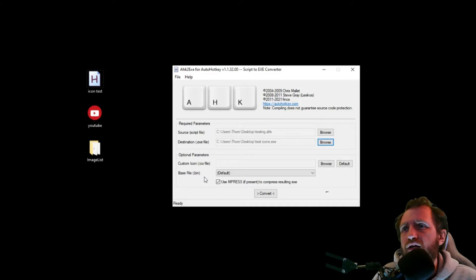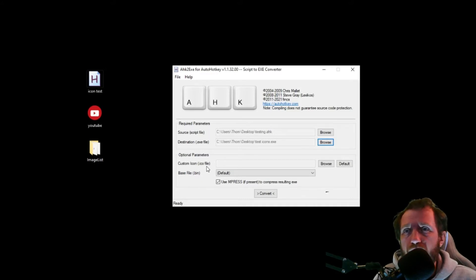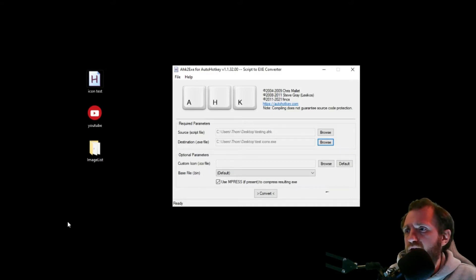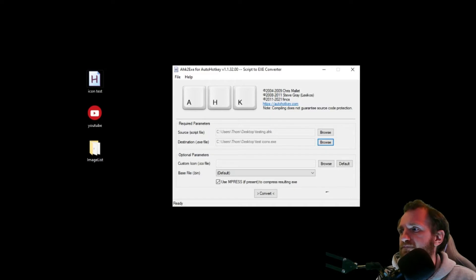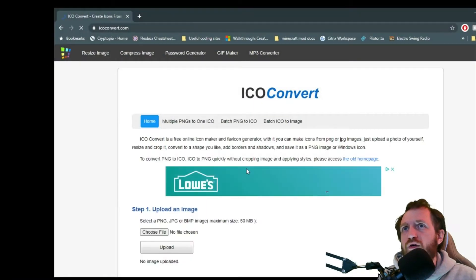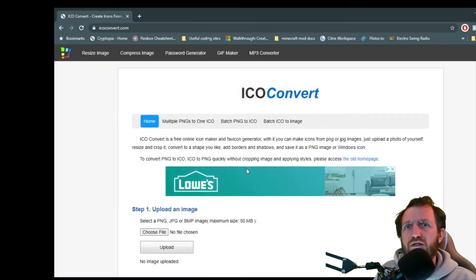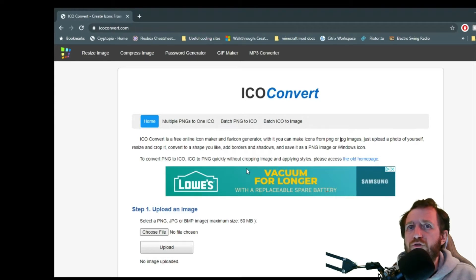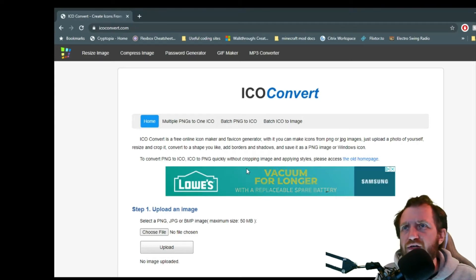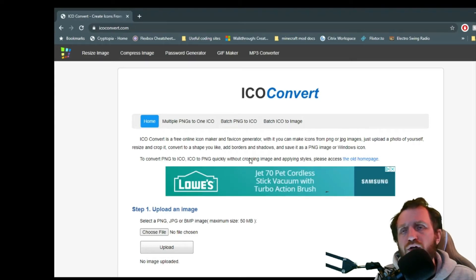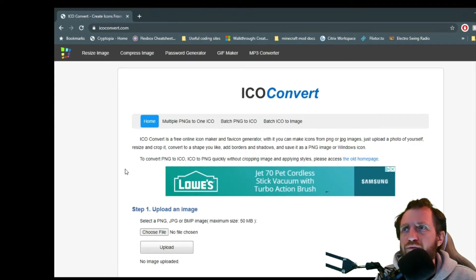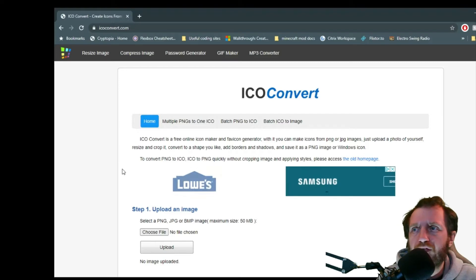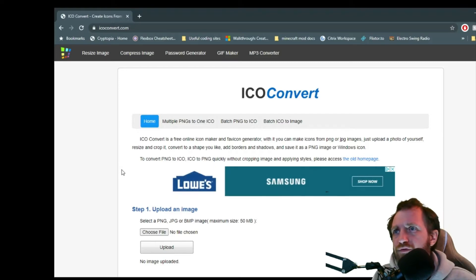So with the icon, it does want an ICO file, and you can get that by going here. So I'll link this in the description below, of course. There's tons of other websites out there. This is just kind of one I googled and it was the first one that popped up, and it worked just fine for me.